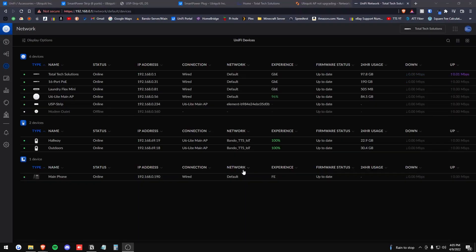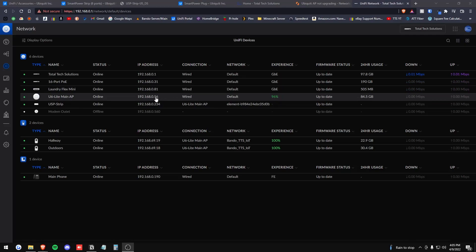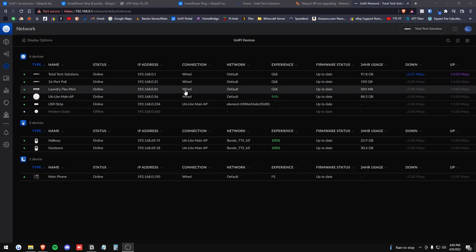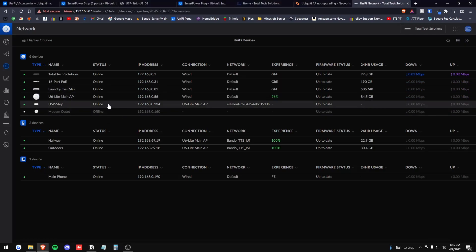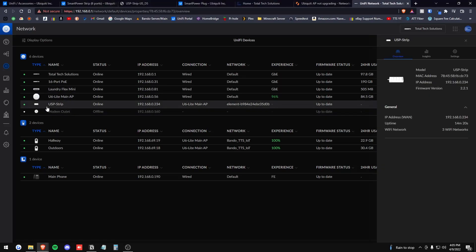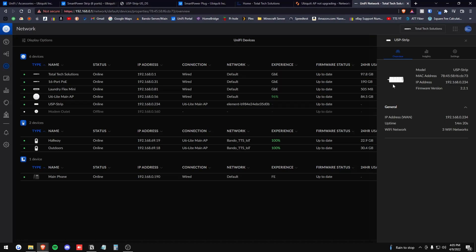Alright. So after about an hour later of trying to get this update problem fixed, I have finally gotten it fixed. And our USP strip is up to the current firmware version here. So let's go ahead and dig into the nitty gritty. What can we do with this thing?